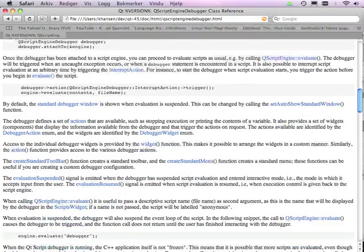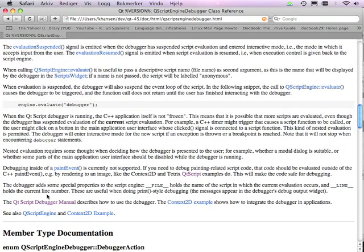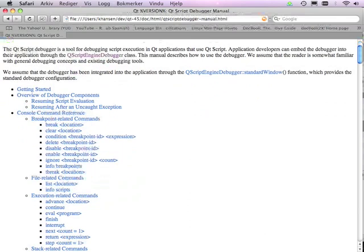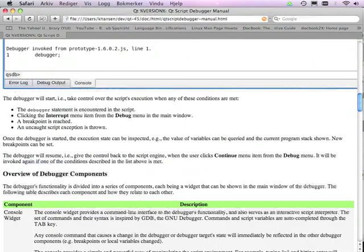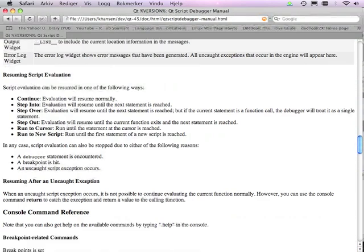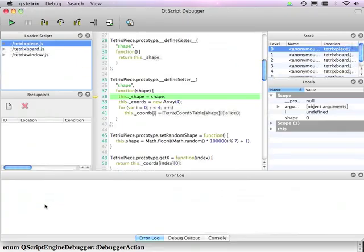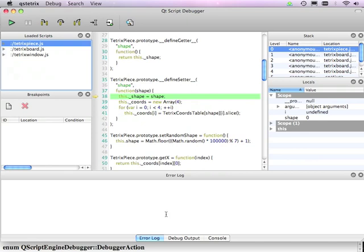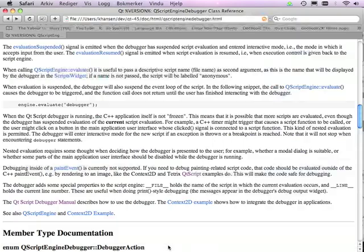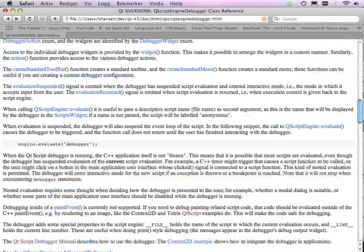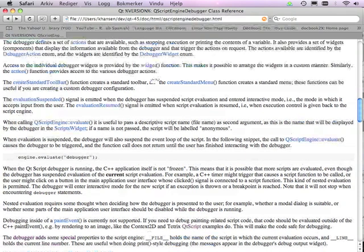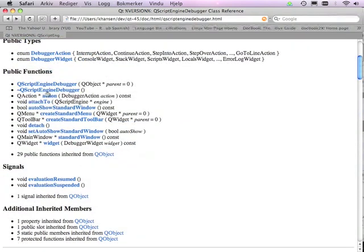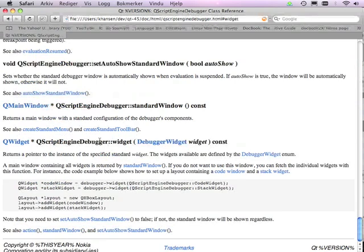I would also like to mention that you can customize the way the debugger is added to your application. So now we saw that the debugger is in its own window. But perhaps you just want to have some of the components. For instance, you just want the interactive interpreter. Then you can also do that. Or you can customize how the components are configured. Because by using the widget function in the QScript engine debugger class, you can get access to the individual widgets of the debugger.